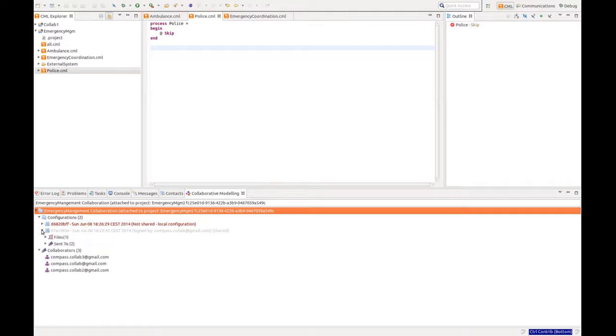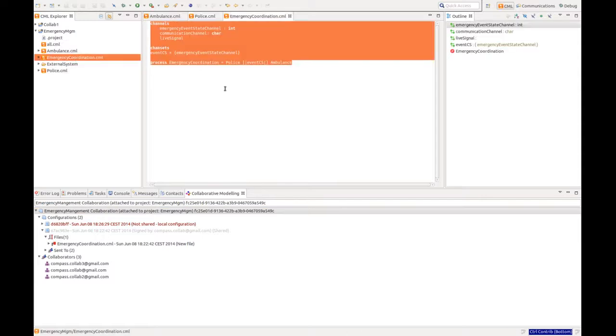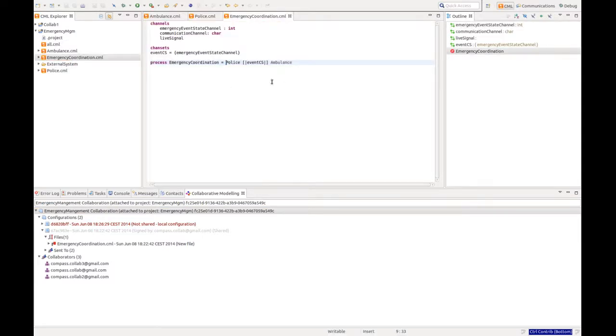They have all shared a file, emergency coordination.cml. Now if we try opening that file, we see that it just defines some common channels, chan said, and a process, which combines the services of the system we are trying to simulate.